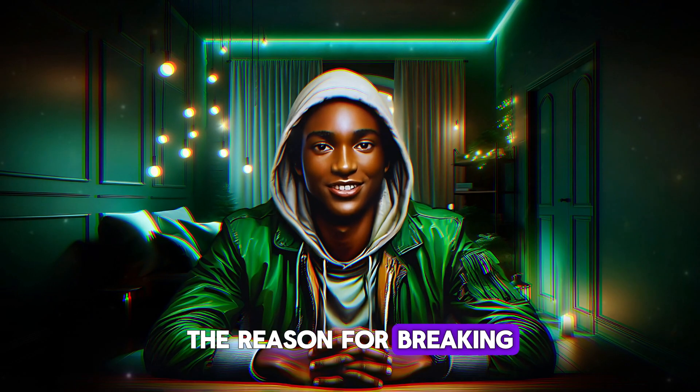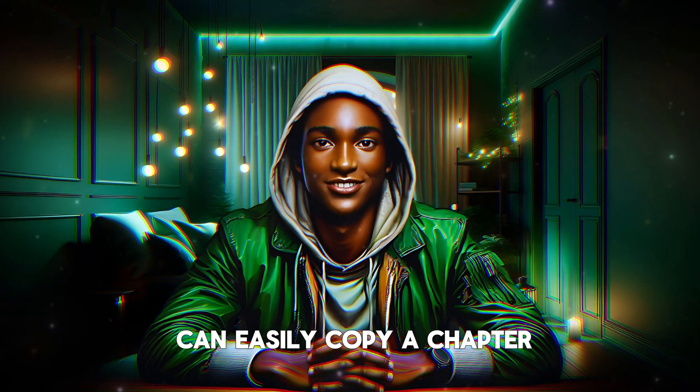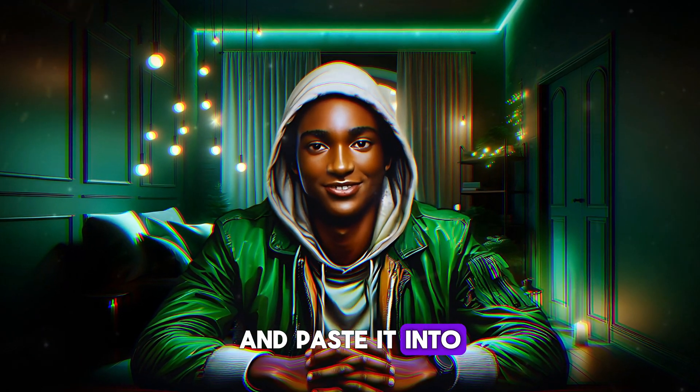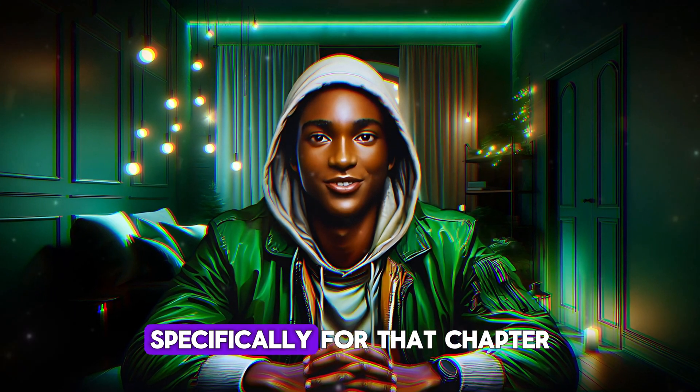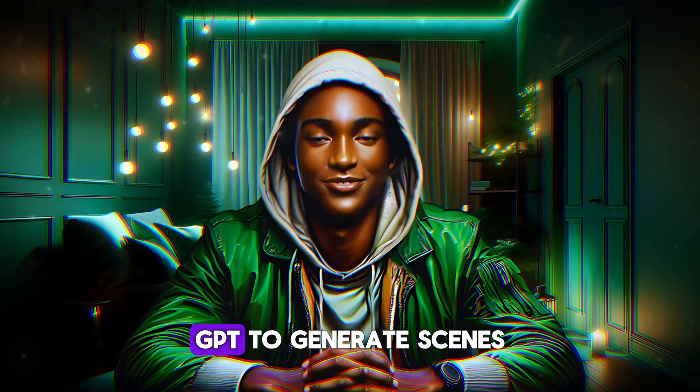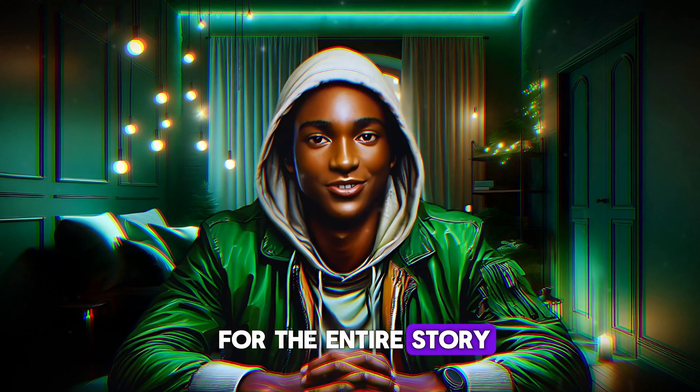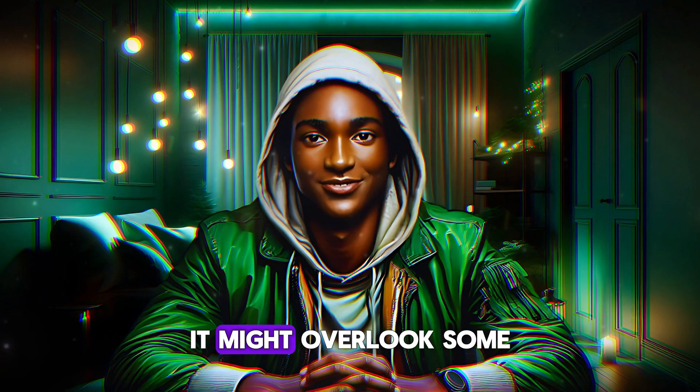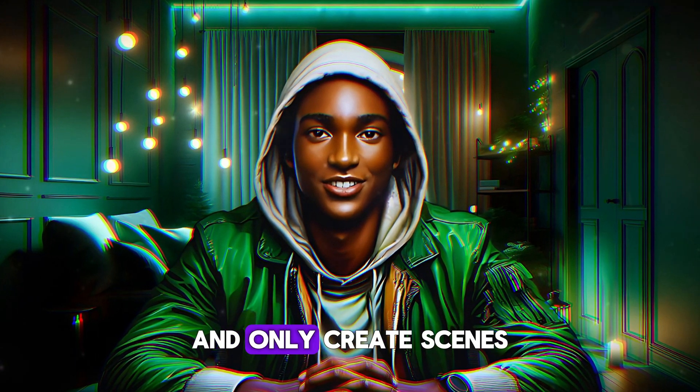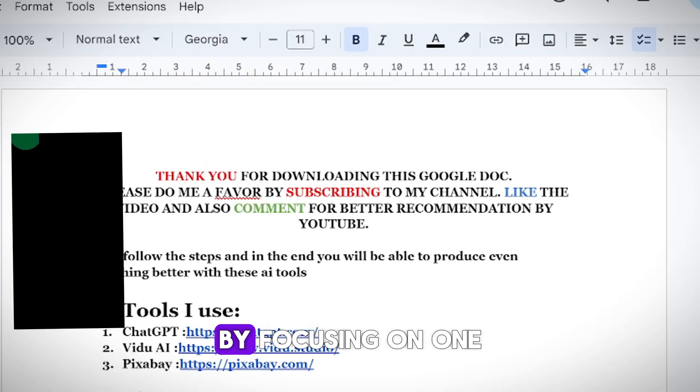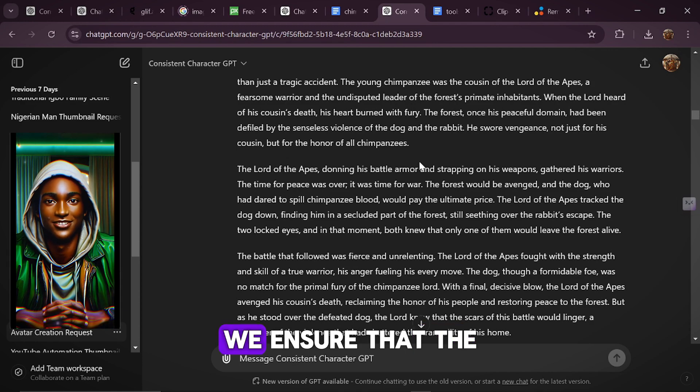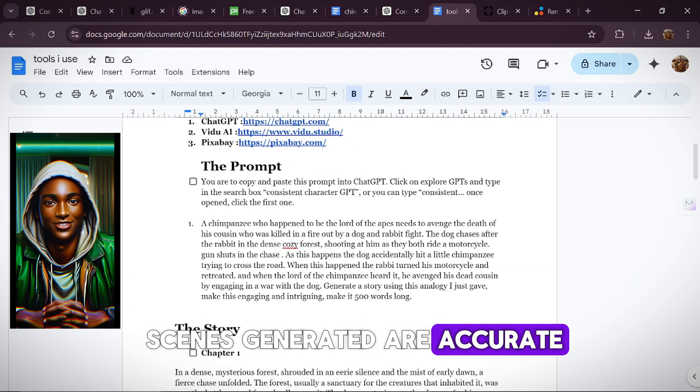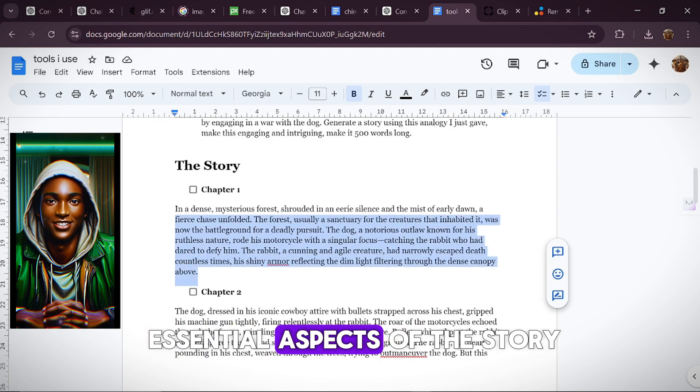The reason for breaking it down this way is so that I can easily copy a chapter and paste it into ChatGPT, asking it to generate scenes specifically for that chapter. If we were to ask ChatGPT to generate scenes for the entire story at once, it might overlook some important details, and only create scenes for certain parts. By focusing on one chapter at a time, we ensure that the scenes generated are accurate, and cover all the essential aspects of the story.